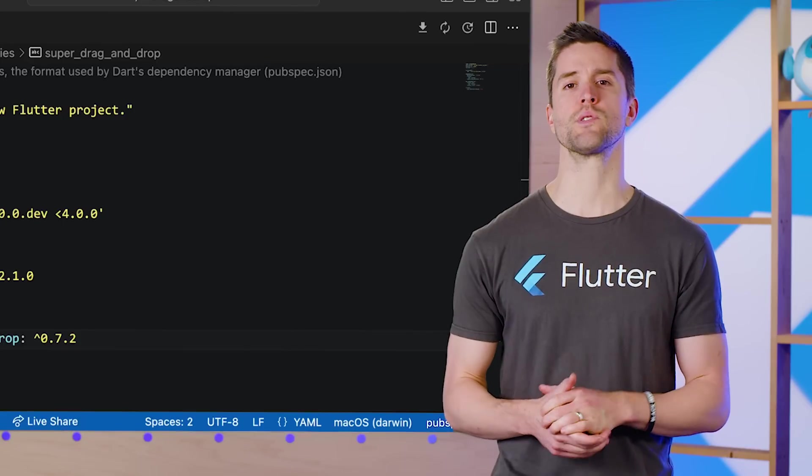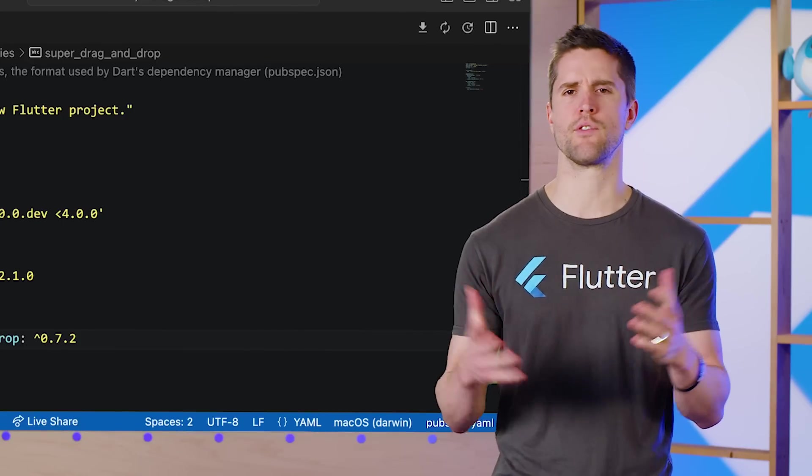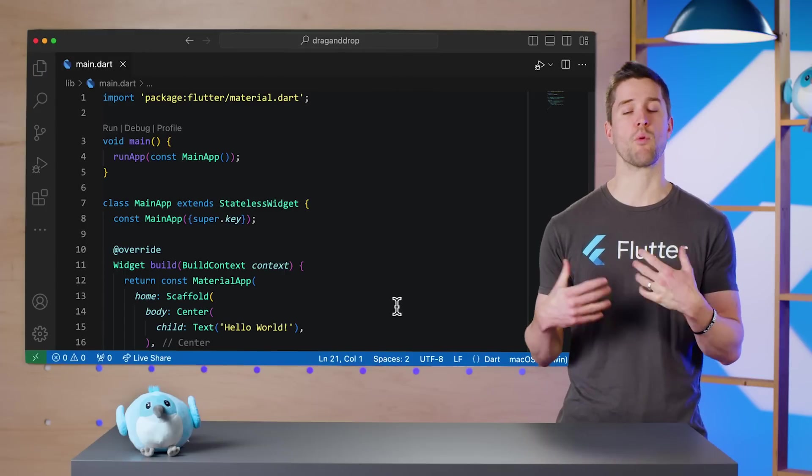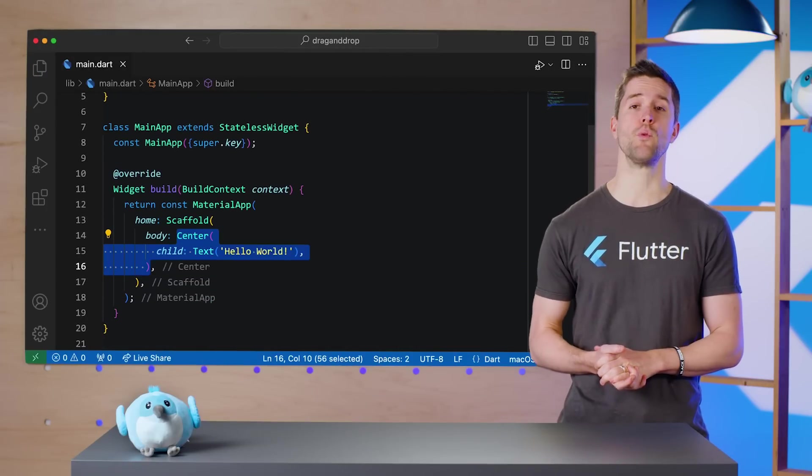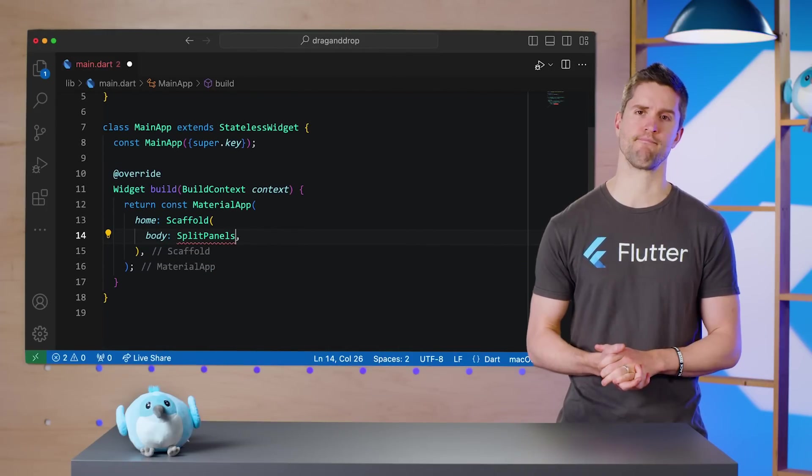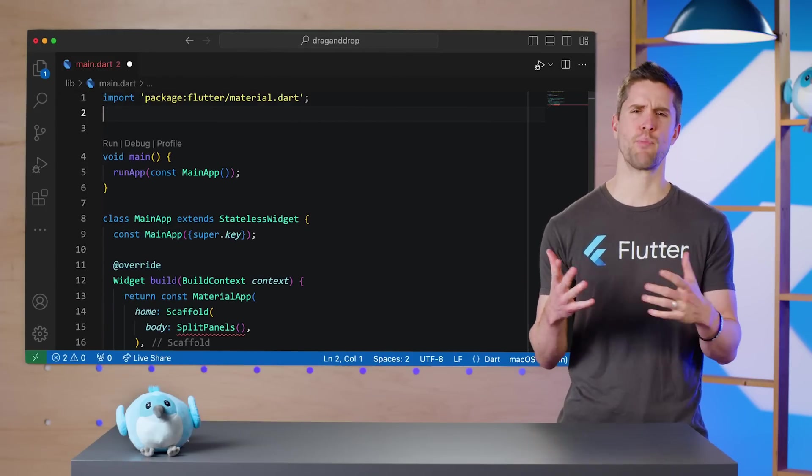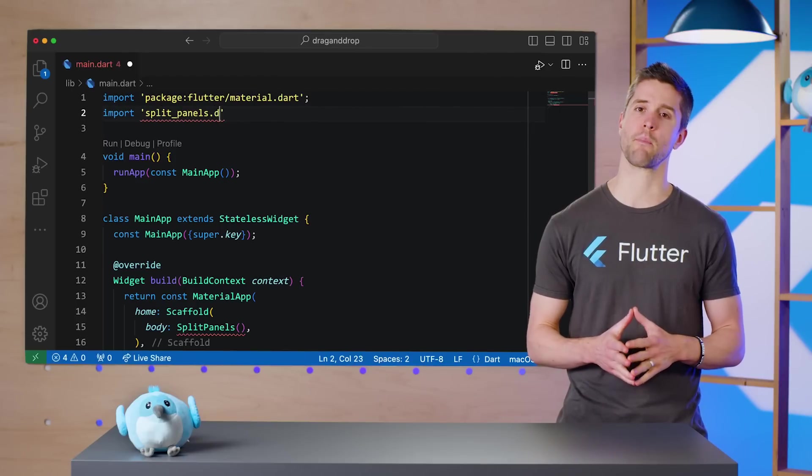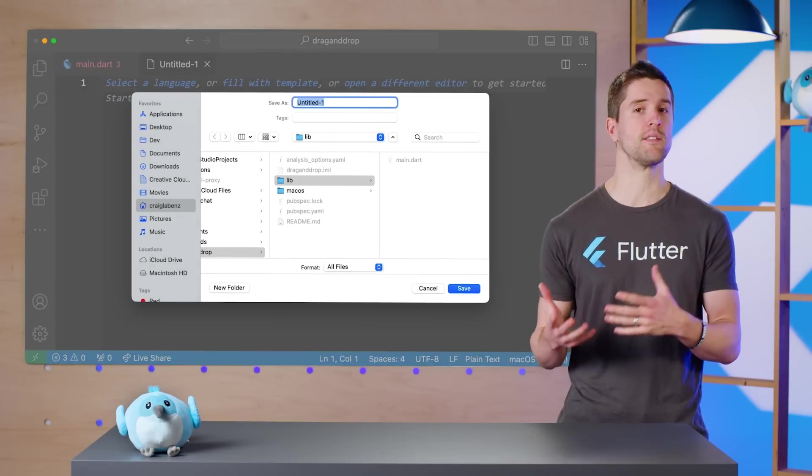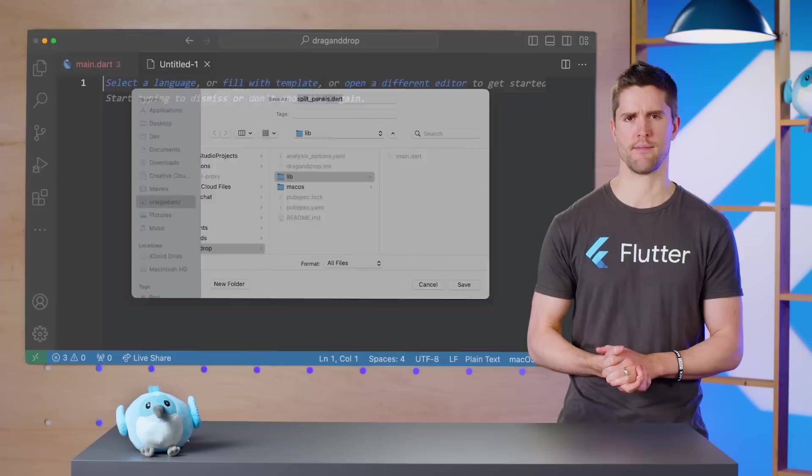Next, we'll start building our bare UI without any of the drag-and-drop functionality. In main.dart, I'll replace the body of our scaffold with a new widget called SplitPanels. And because putting all of this in one file would be a headache, I'll create and import a new file, split_panels.dart.